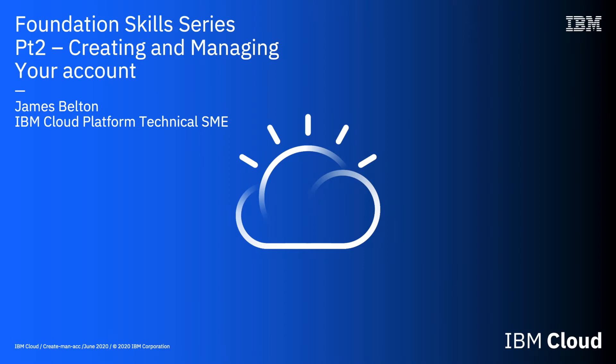Hi there and welcome to this video in the IBM Cloud Foundation Skill Series. In this video, we're going to log into our new IBM Cloud account for the very first time, and we're going to do that at cloud.ibm.com.